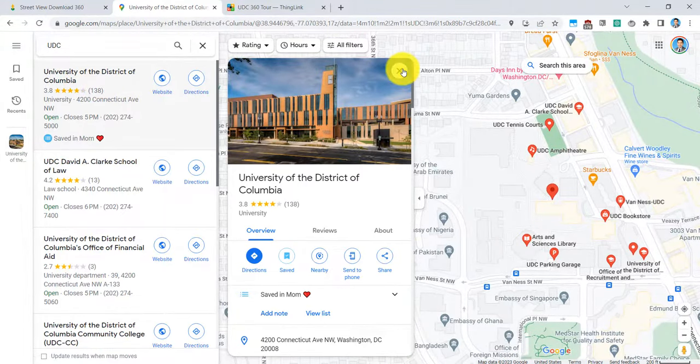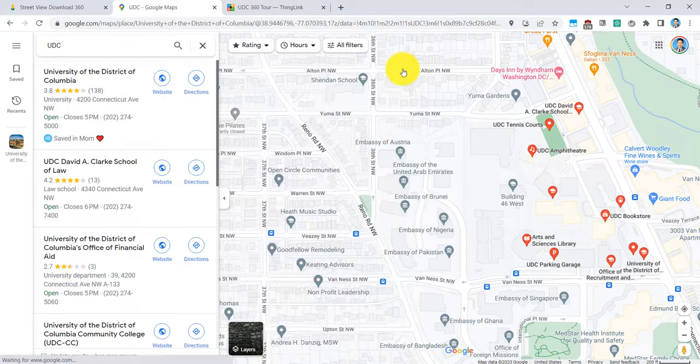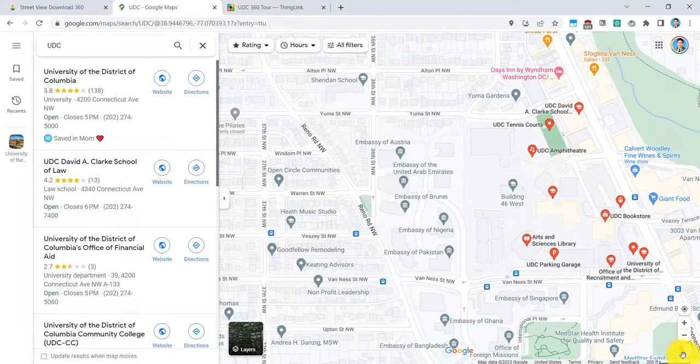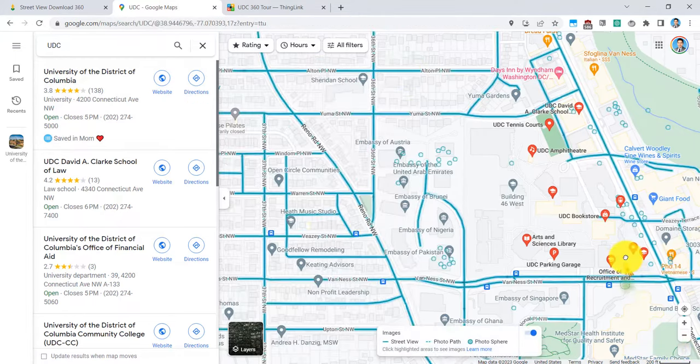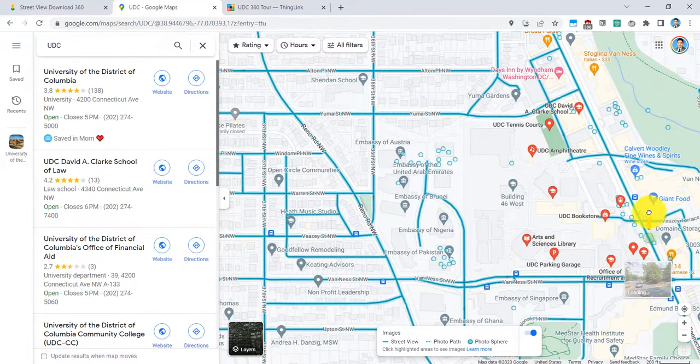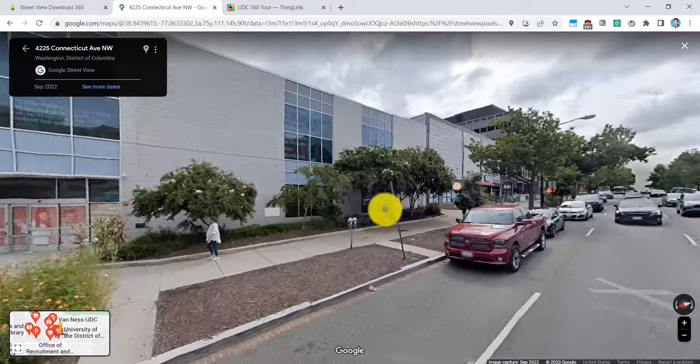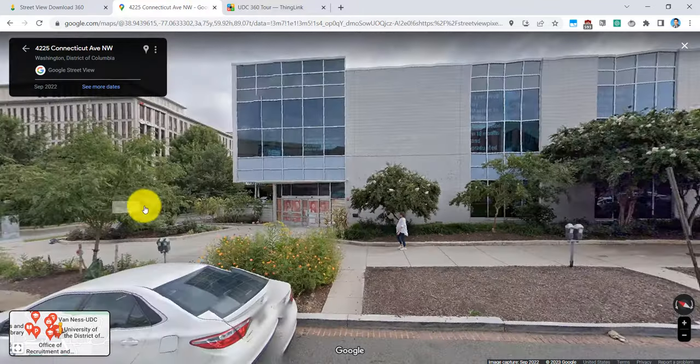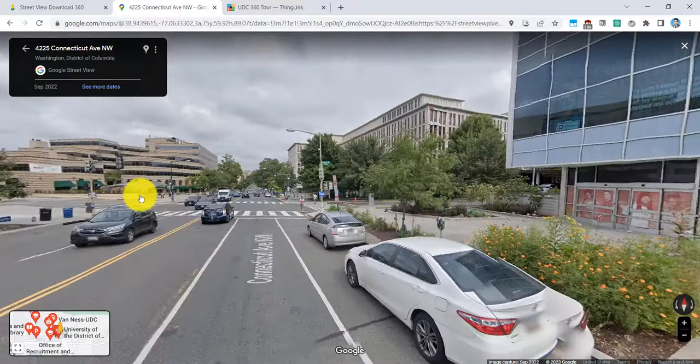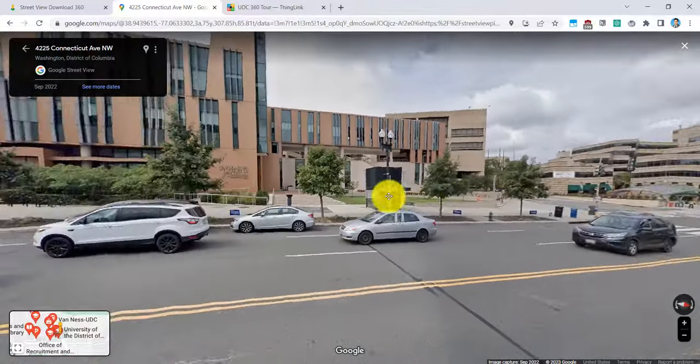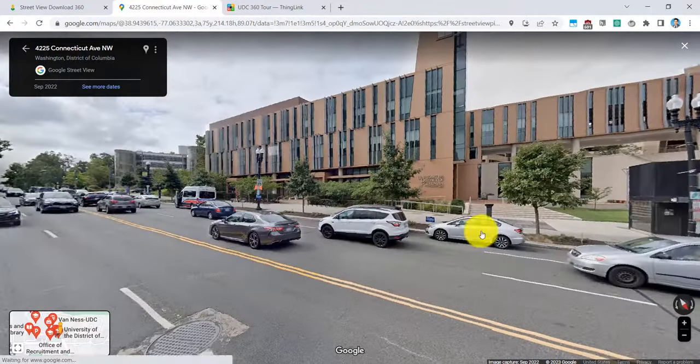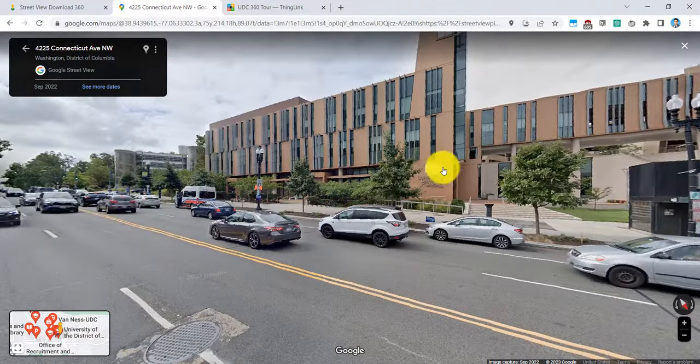So to get this Street View image from Google Maps, the lower right corner, you'll see this little icon of a person. I can drag that onto the street part where I want to get it. So let me drag it right here. And as you can see here is a Google Street View image that's in full 360 right in front of the Student Center right here.